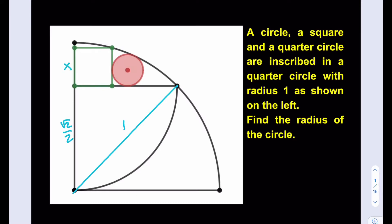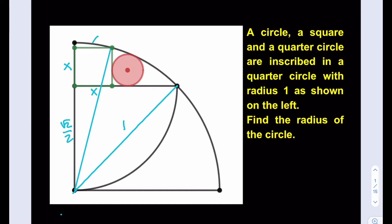Let's call this length x — the side length for the square. I'm going to make a connection here to find x. I need to calculate x first before I can proceed, so let me go ahead and make another meaningful connection. By using the Pythagorean theorem here I'm going to be able to find x. I'll shade this triangle to make it clear.